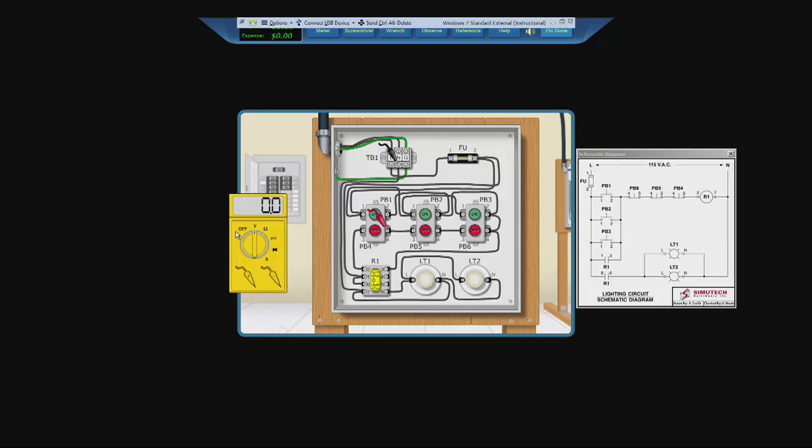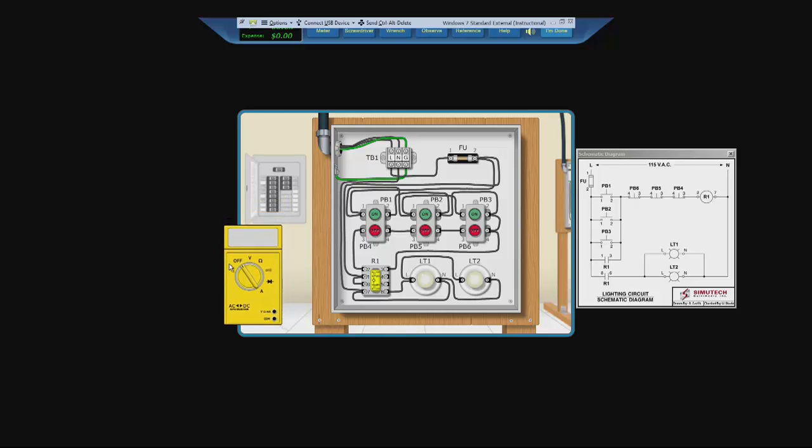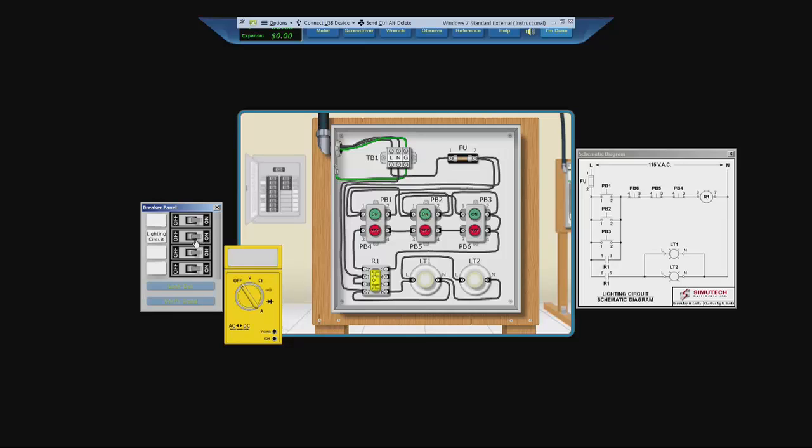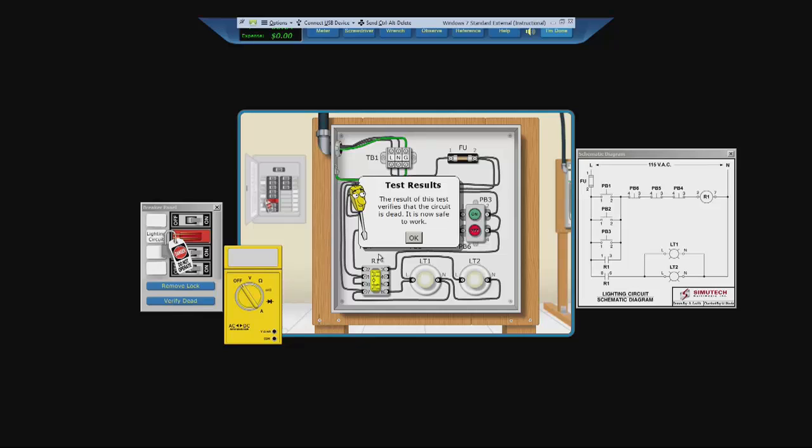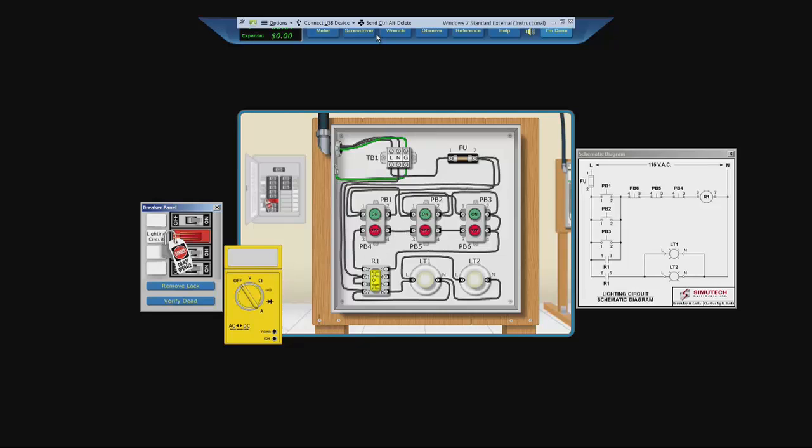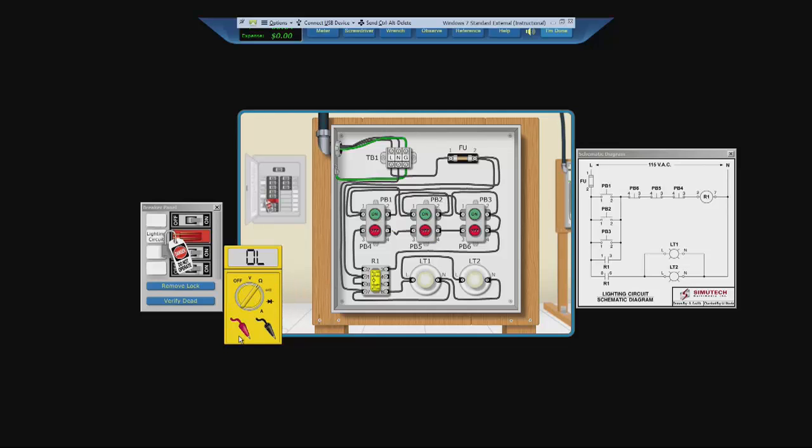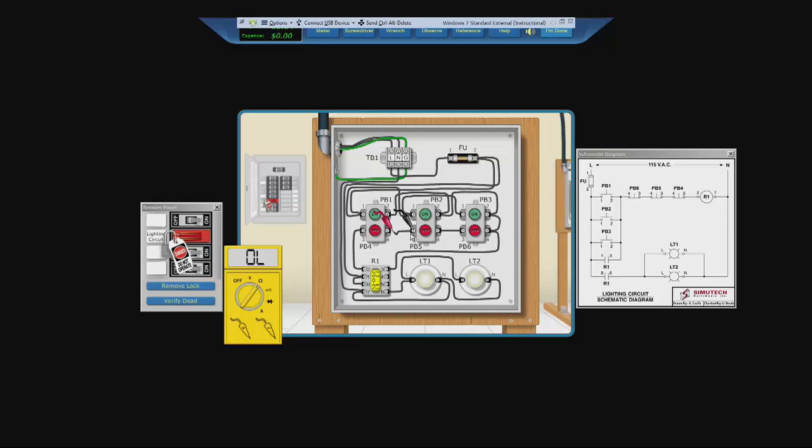So remove the lead by turning your meter off, open your circuit breaker, turn off the lighting circuit, lock out, and verify dead. Take your screwdriver and disconnect at one side of the wire in between PB4 and PB5. Change your meter to ohms. Put one lead on the disconnected side of the wire and the other lead on the other side of the wire. Open line.